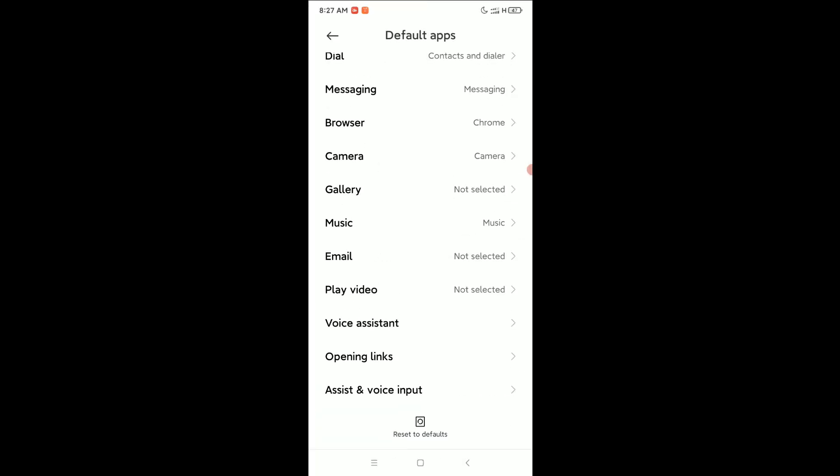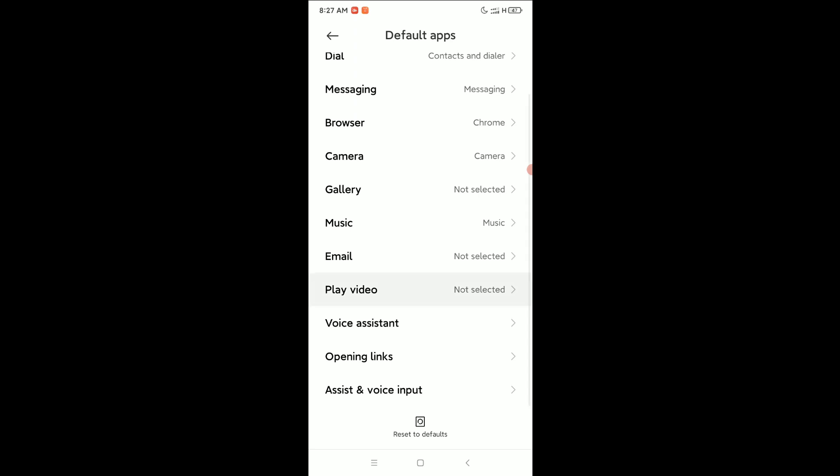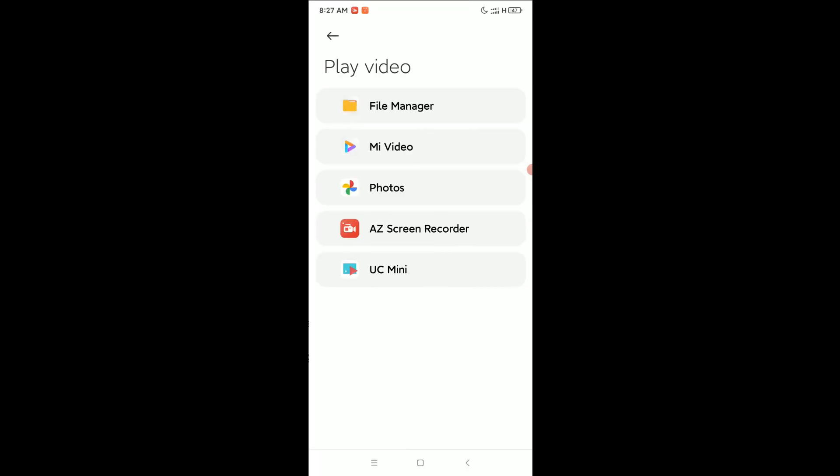can see there's an option for play video. Open it. Here you can see there are five options, five apps. Whichever one you want to select as a default video